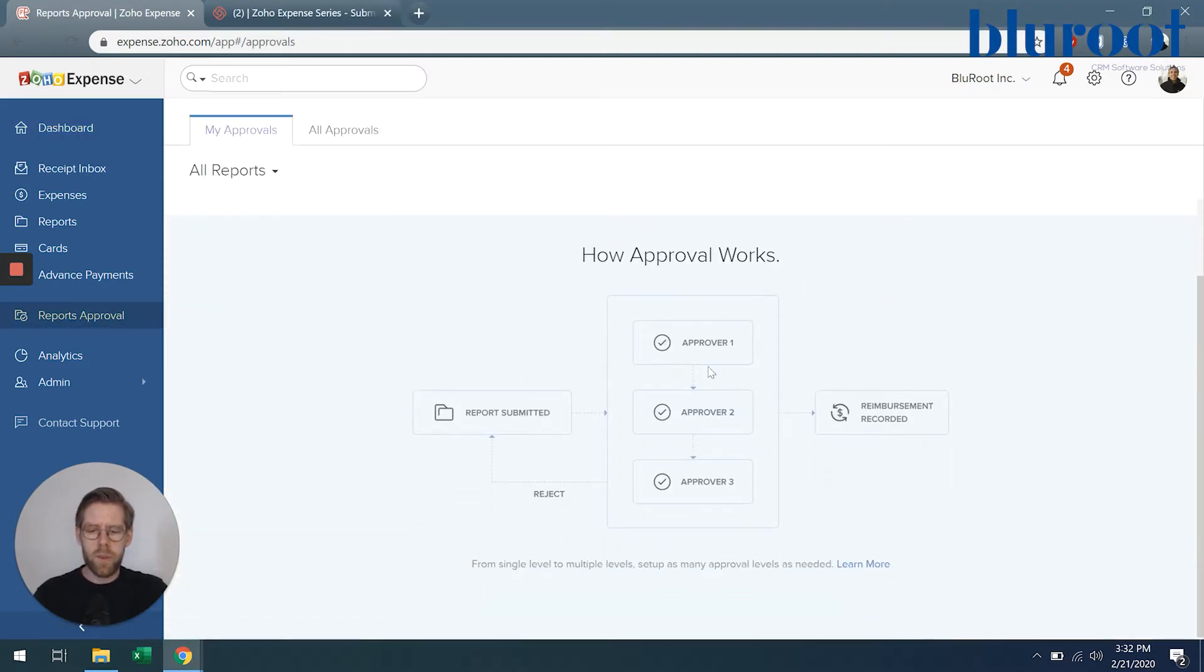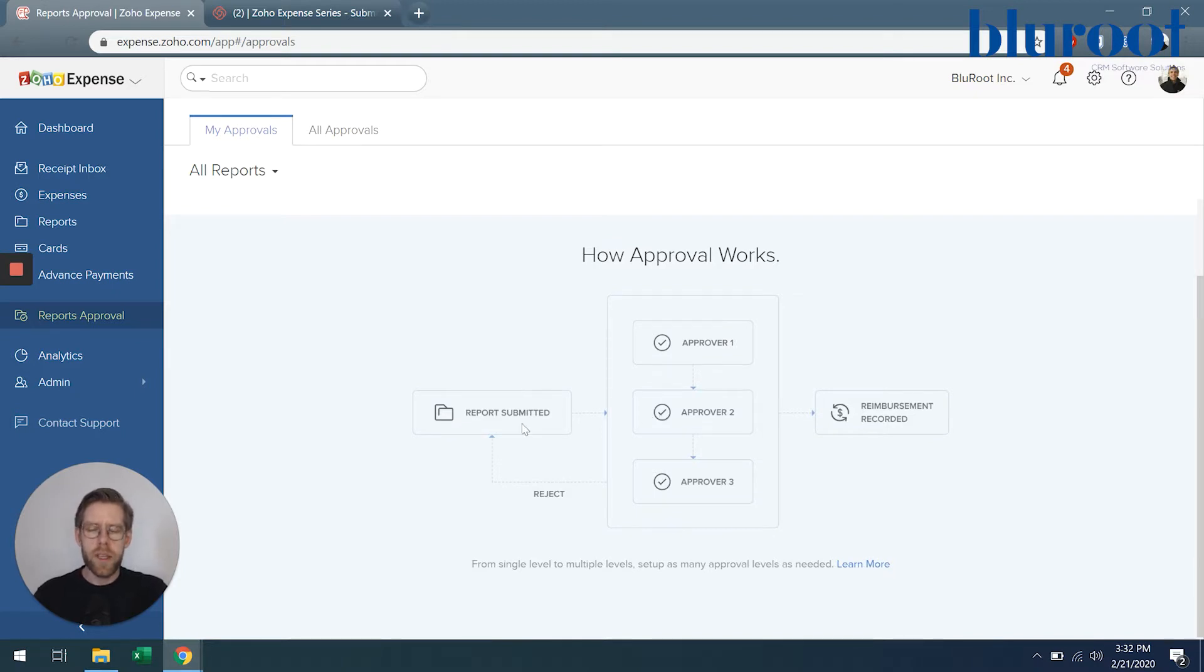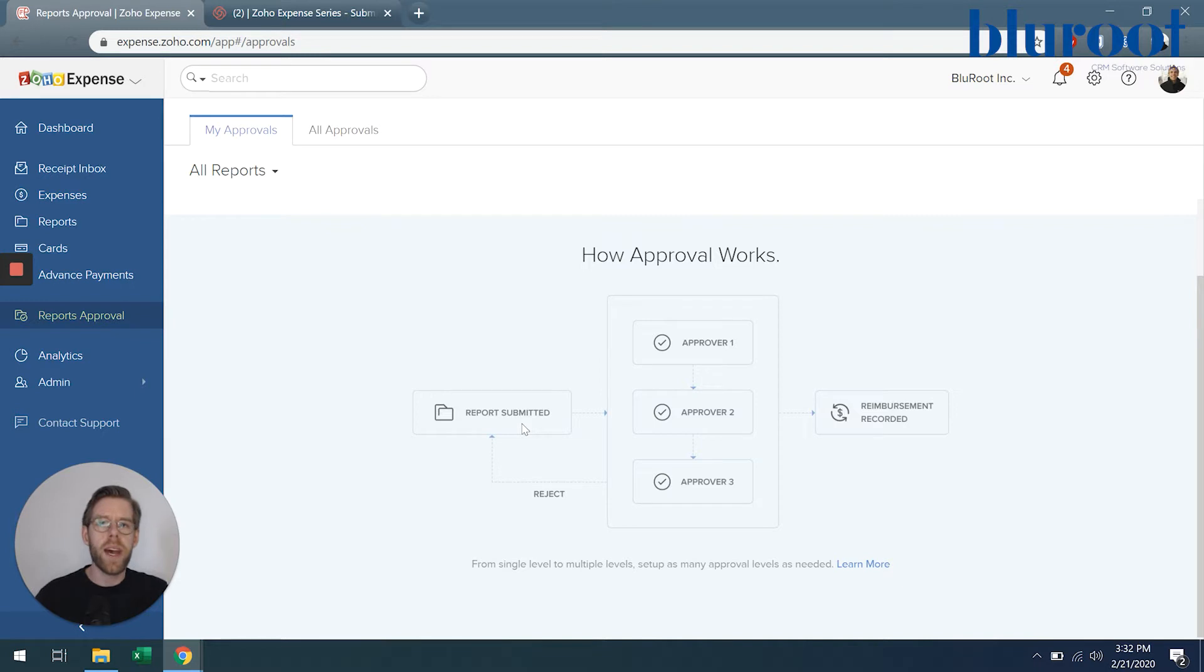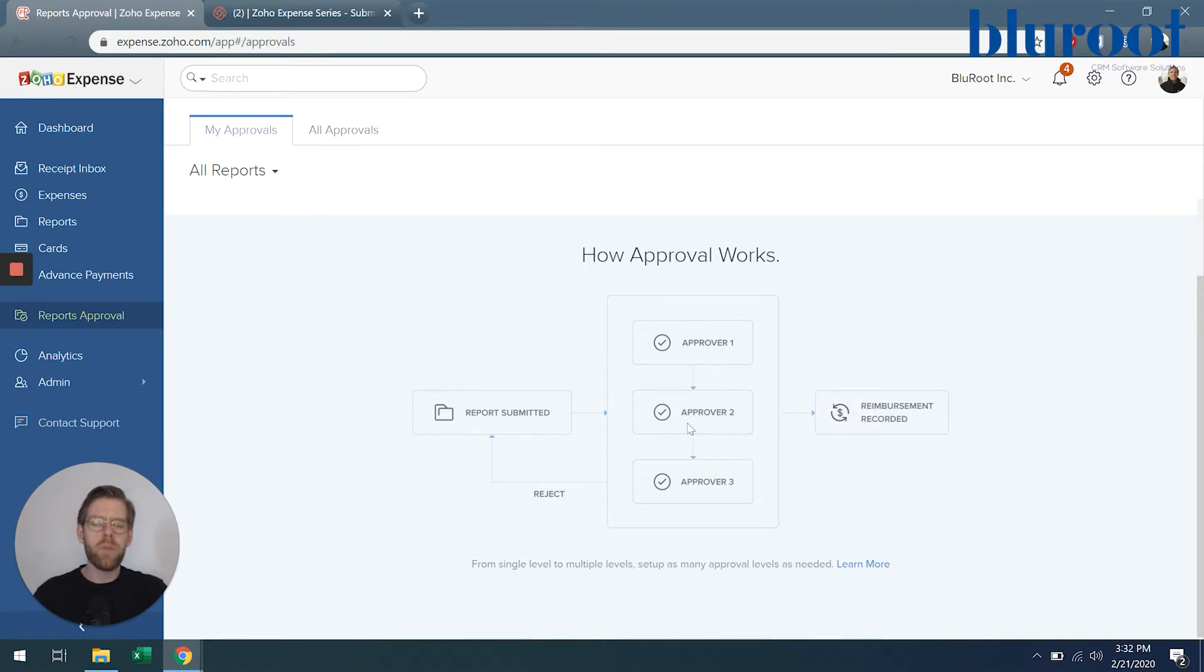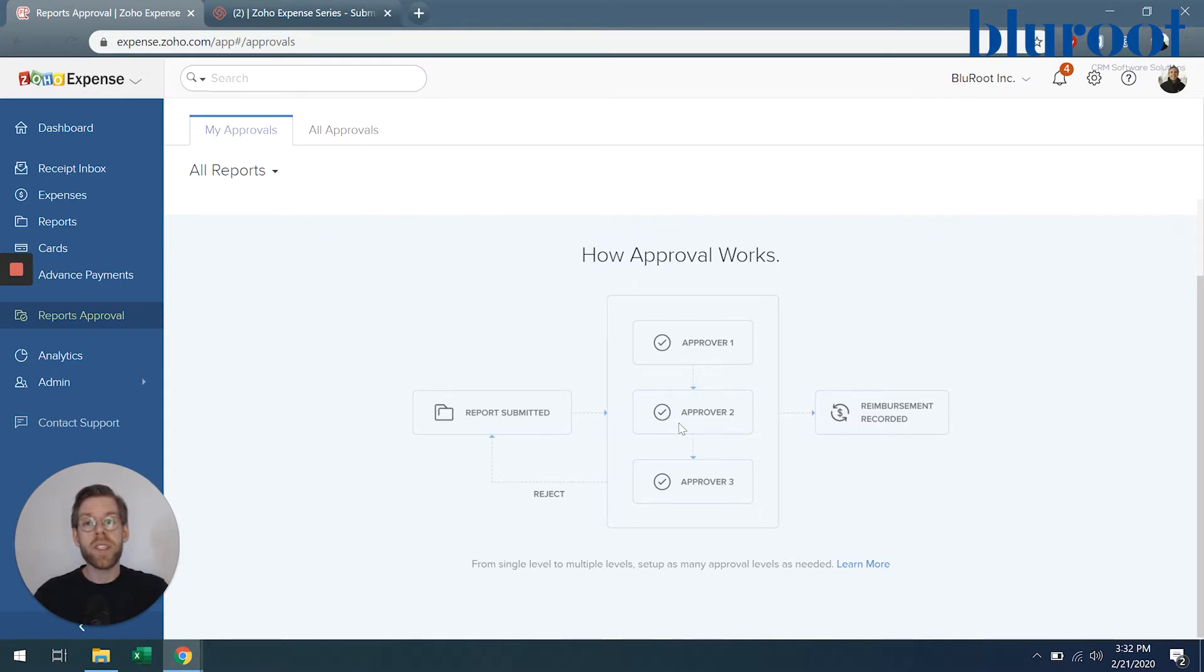Now here you can see a flowchart of how this is going to work. In a previous video we showed you how to submit your report. Now one or more approvers will have access to that report and once approved the reimbursement can be recorded.